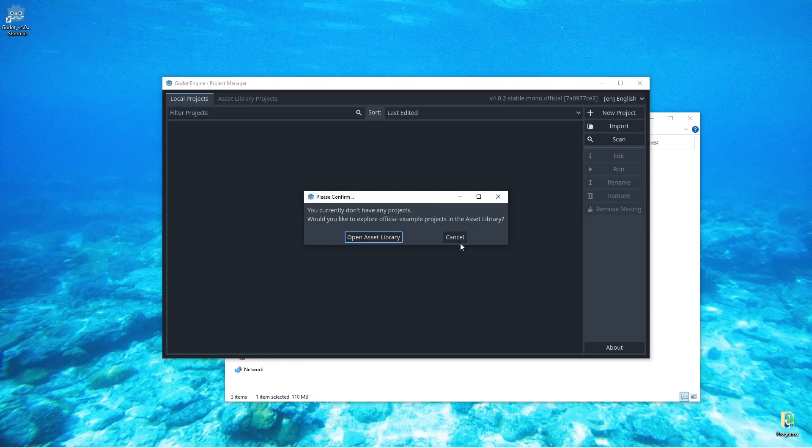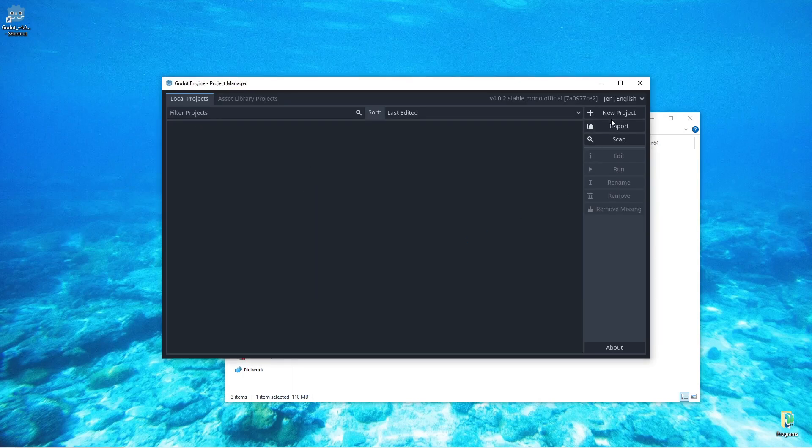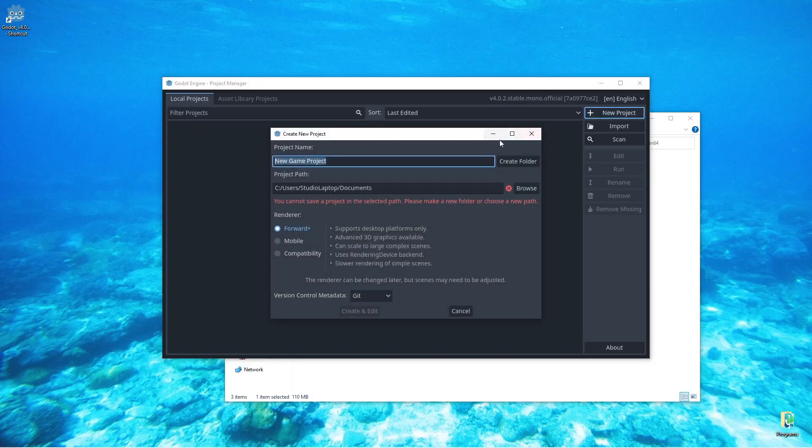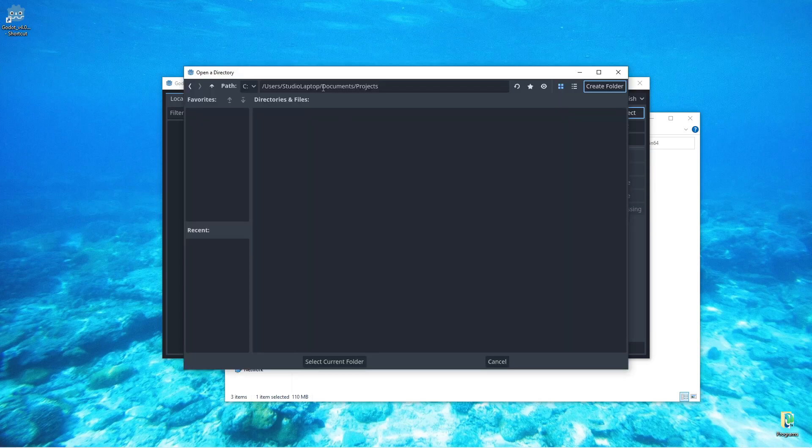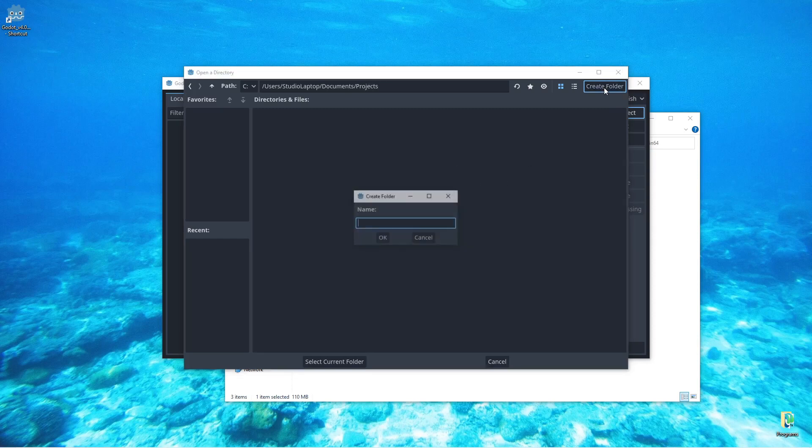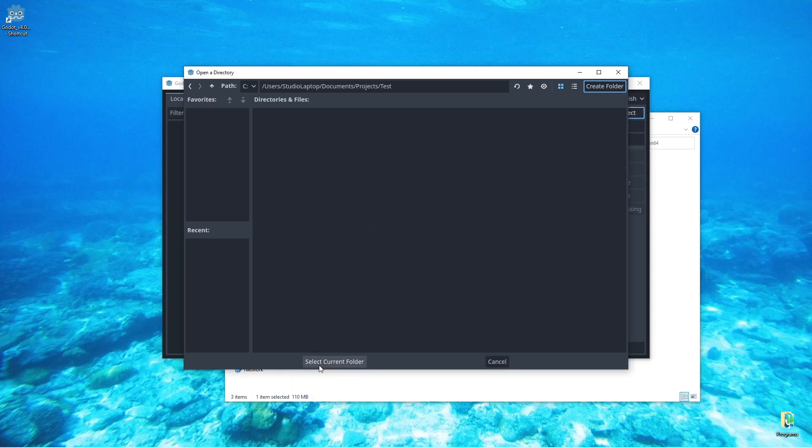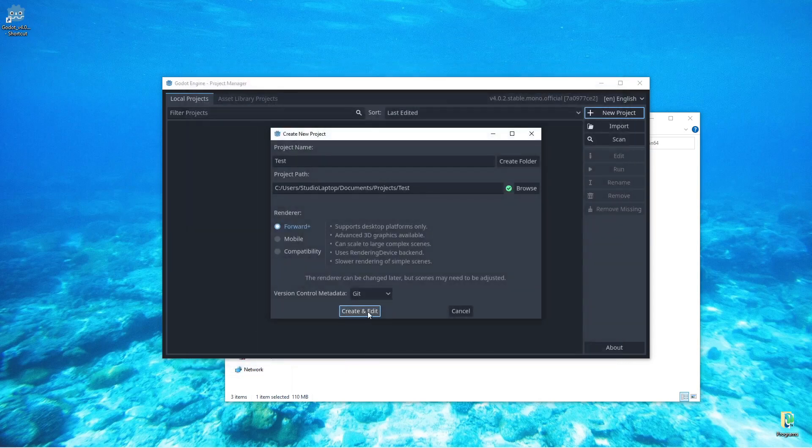We can now start up the Godot engine. Just click on cancel here and click on new project. Just call this test, click on browse. I'm going to be here in my documents and projects folder and I'm going to create a folder here called test.